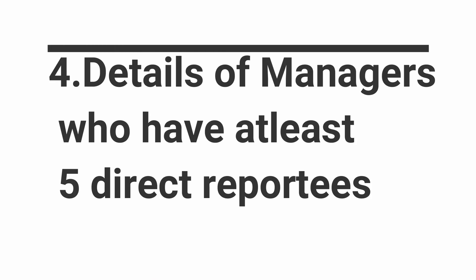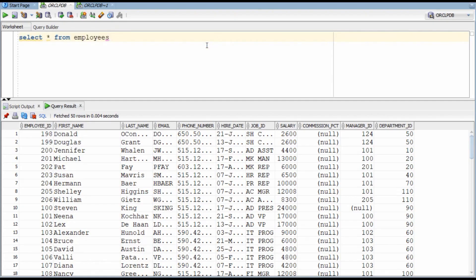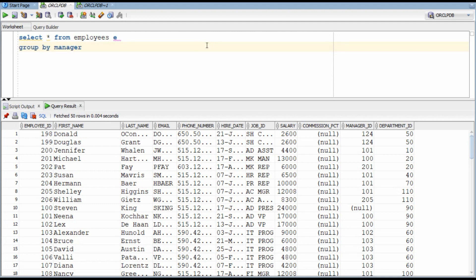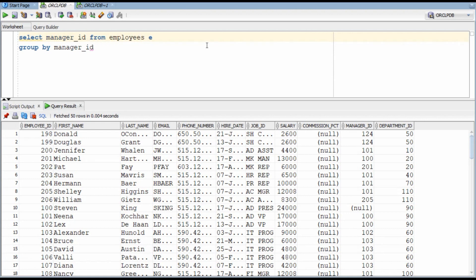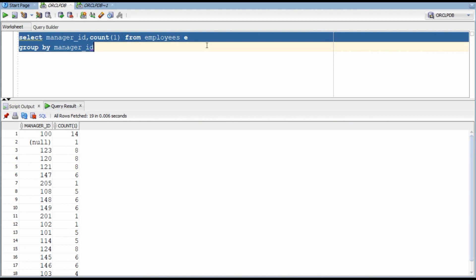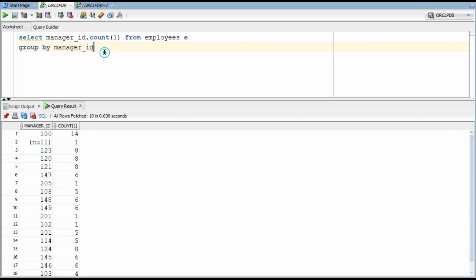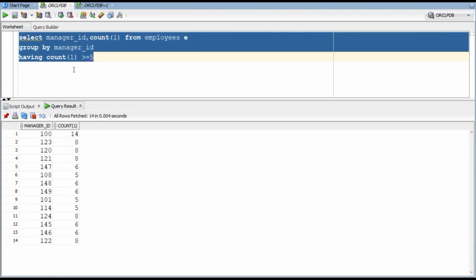In this question, we want to list the details of the managers who have at least 5 direct reportees. We will solve this by using a non-correlated subquery and if you want to learn more about it, you can click the link in the description section. So first, we will identify the count of reportees a manager has. For example, we should include manager ID 109 but we should not include manager ID 205. Now we can filter this using the having clause. These are managers for which we actually want to show the details.